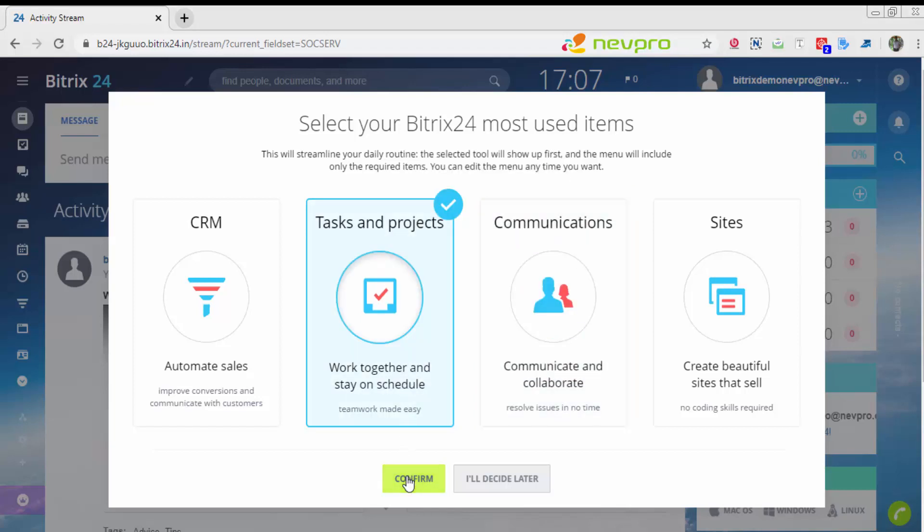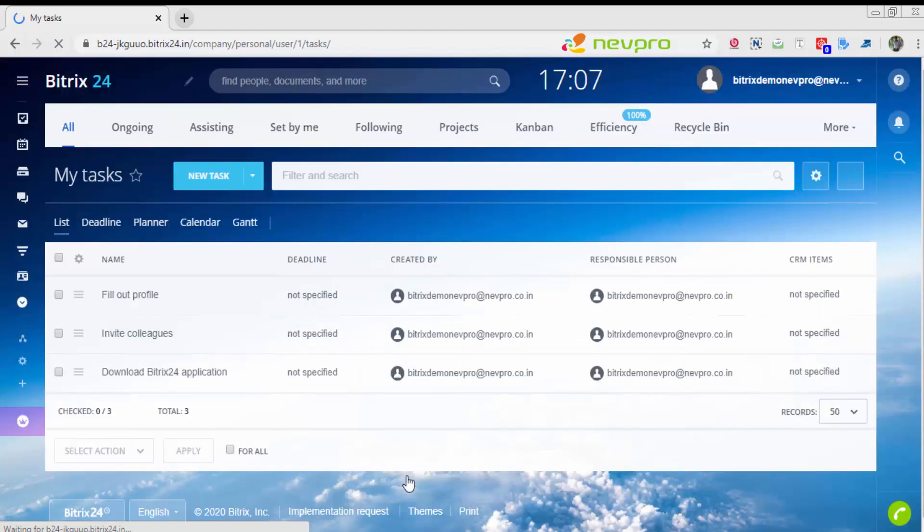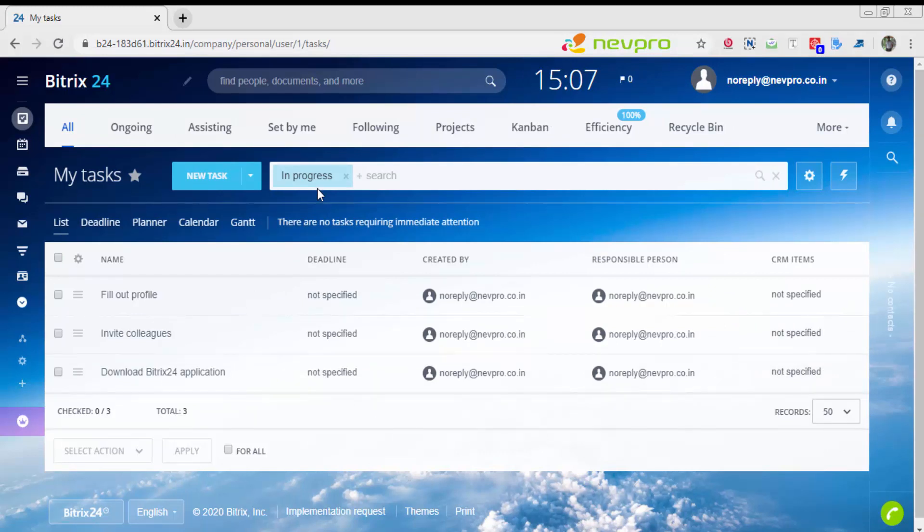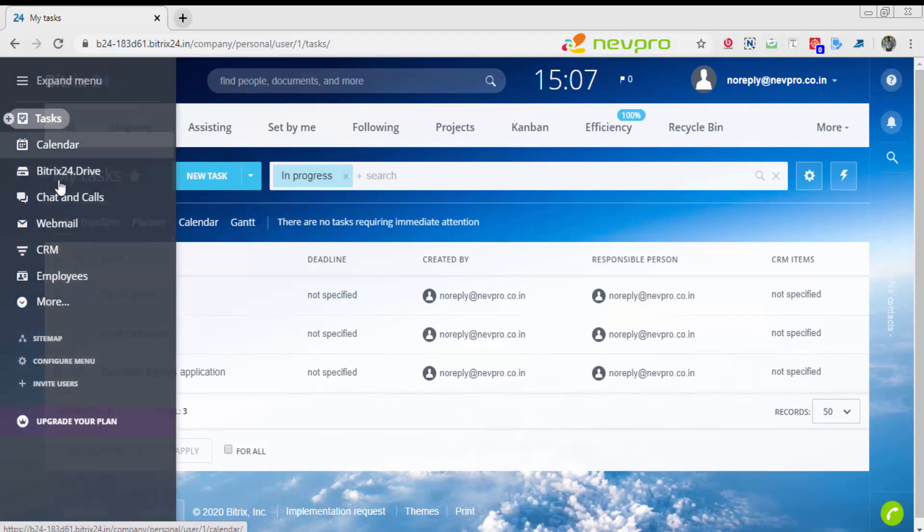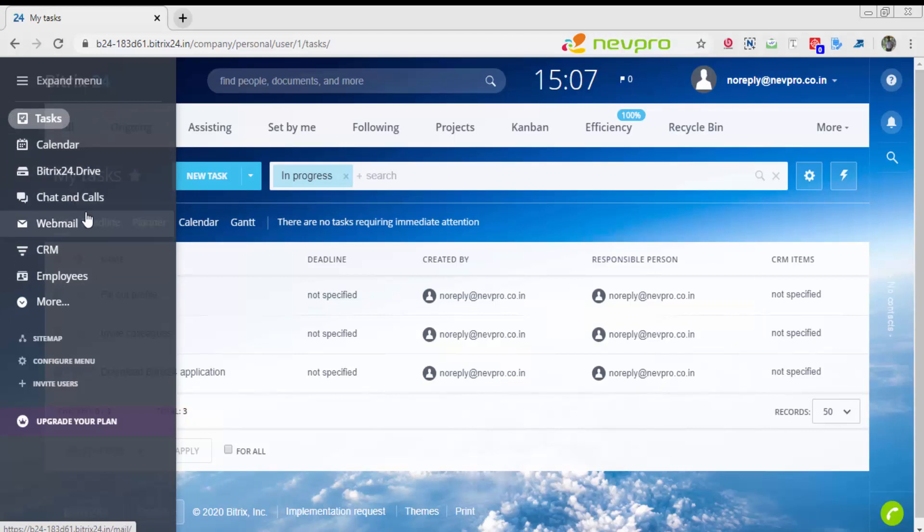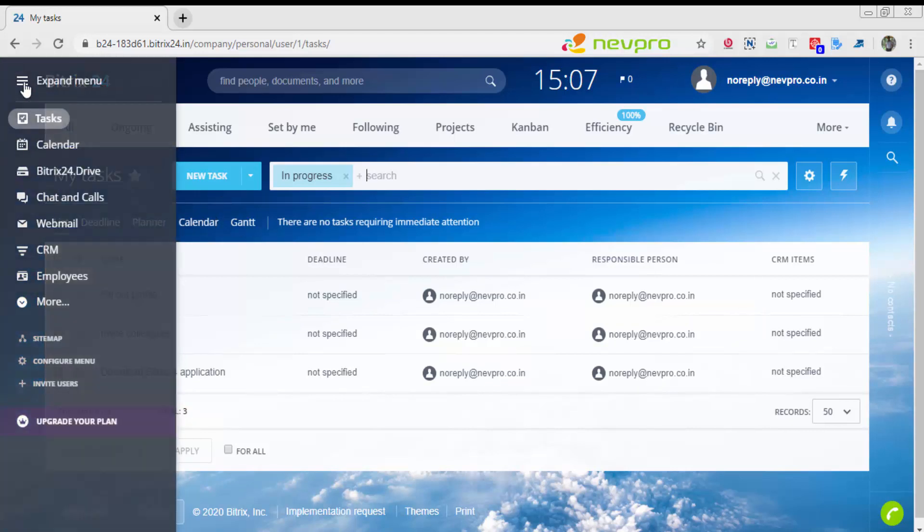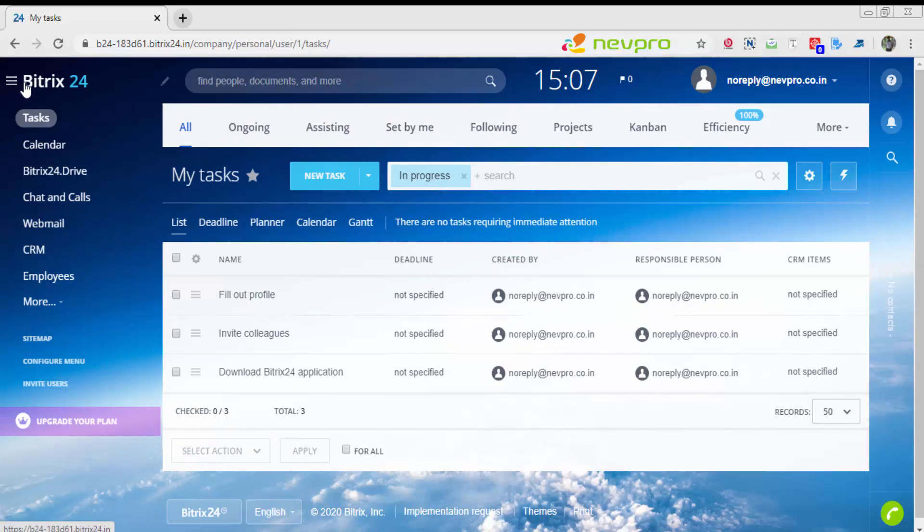Once clicked, I'm going to click confirm. Don't worry on the rest of the options mentioned here, because we can enable that at any point later. There you have the first screen of Bitrix24.